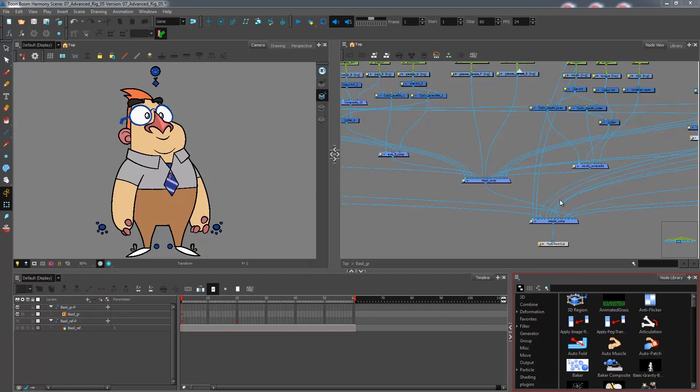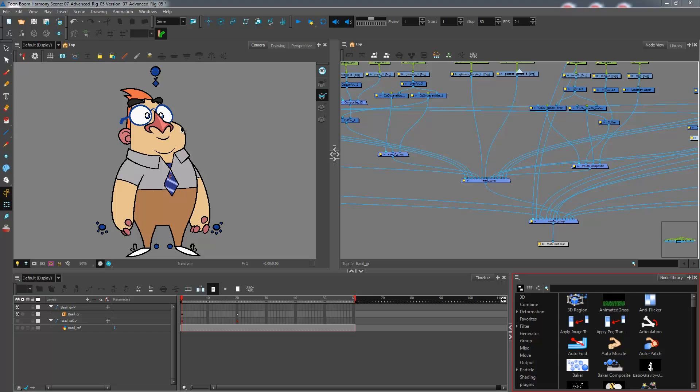In this topic, we are learning how to add displays to our character. Essentially, what displays are used for is to isolate part of your character or a certain piece of information that you want to see just all by itself on your camera view.